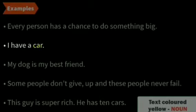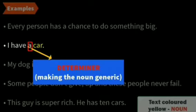In 'I have a car,' we have the determiner 'a,' and in this case it is making the noun generic — 'a car.' It is also specifying the number of cars — one car.